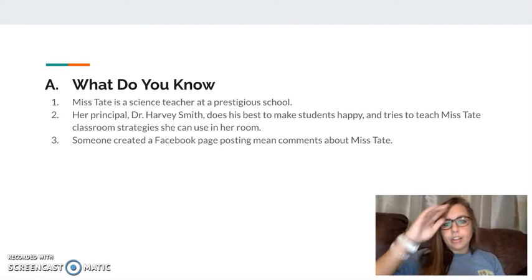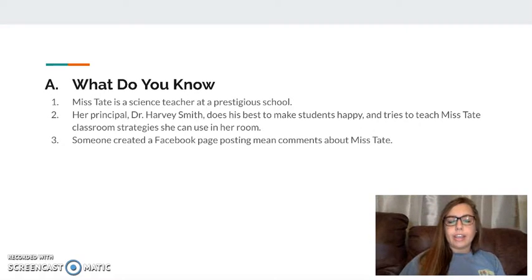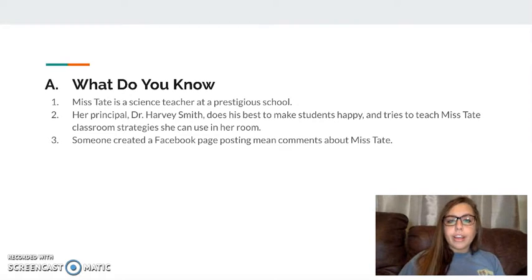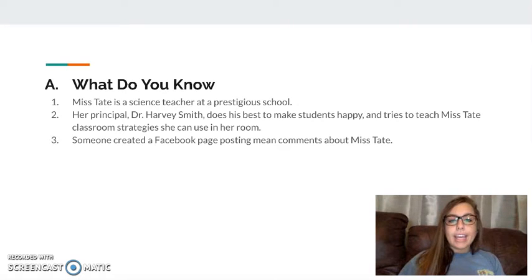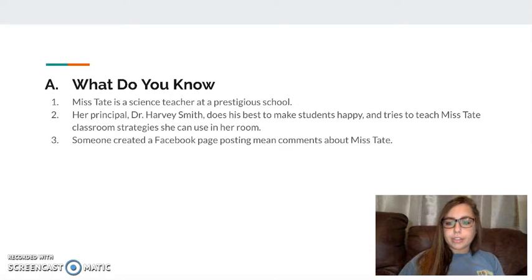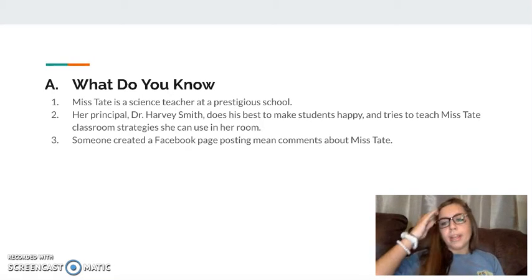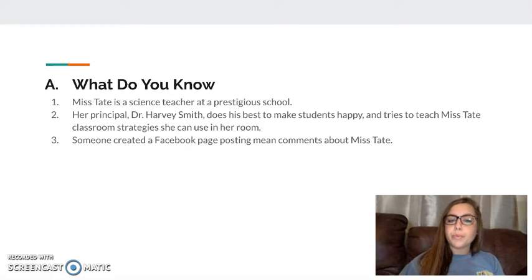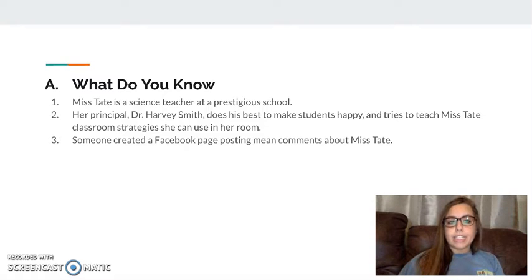Category 1: what do I know about this case? I know that Ms. Tate is a science teacher at a very prestigious school, and her principal does his best to make everyone happy and has tried to give Ms. Tate some guidance about what she can do in her classroom to make students and parents happy. And I know that someone created a Facebook page posting mean comments about Ms. Tate.